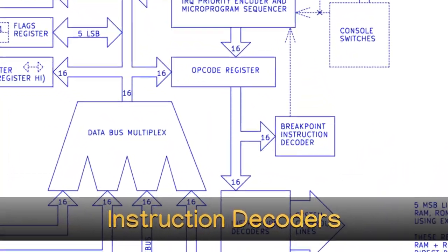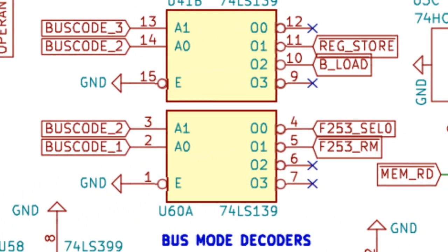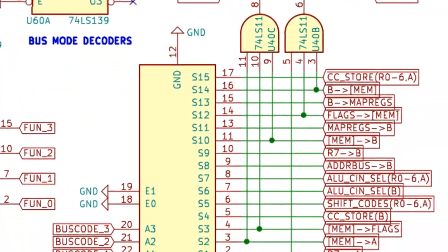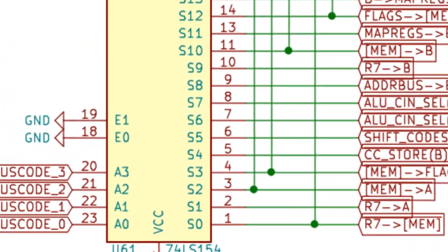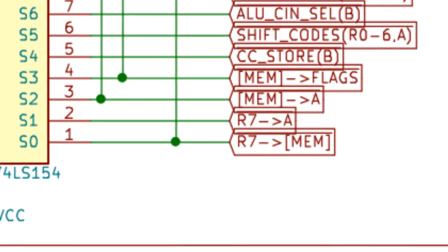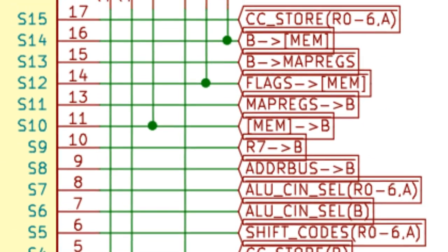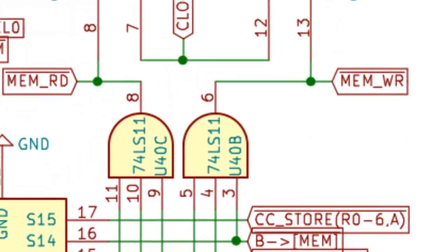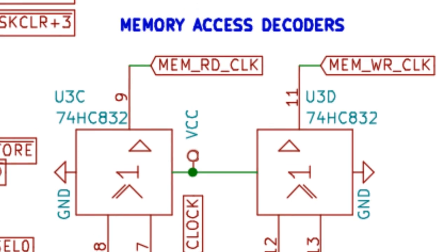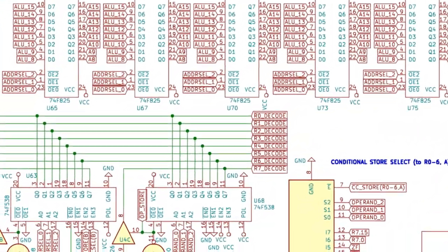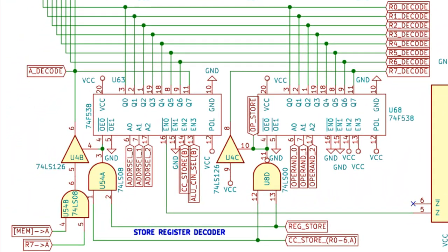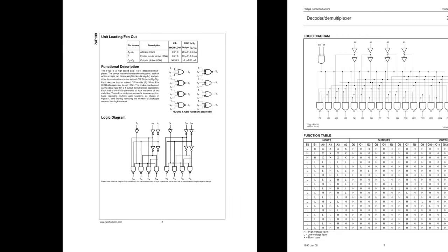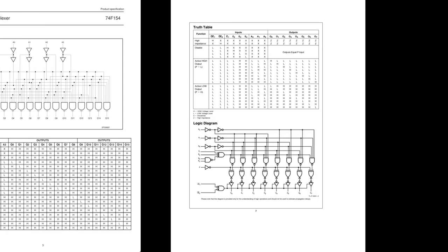Instruction Decoders. The 74F139 and 74F154 chips are used to mostly decode the bus modes of the CPU and provide the discrete control lines used to switch different parts of the CPU on and off. Moreover, the 74F538 parts are used to decode the CPU register to update with the ALU result of the instruction.